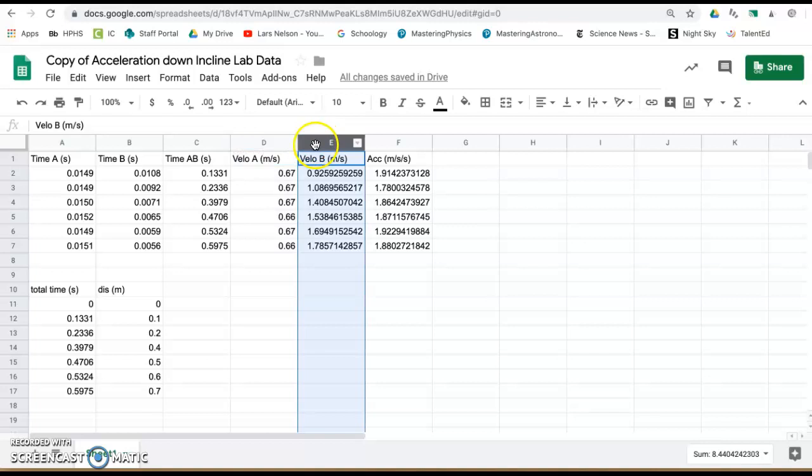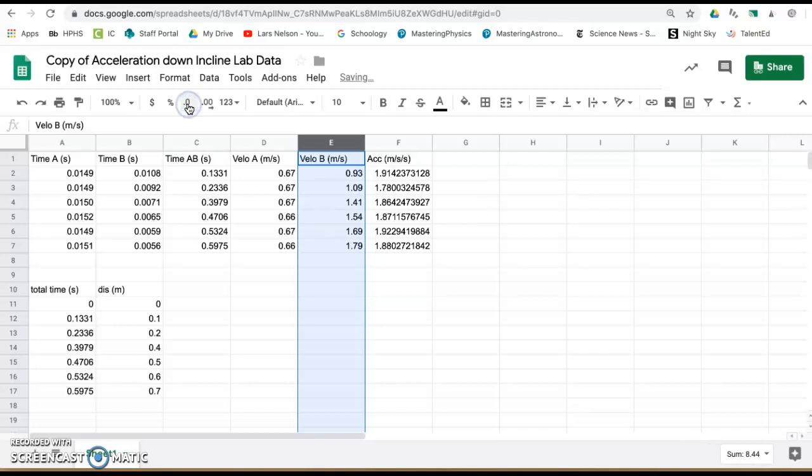Highlight column E, decrease decimals, and you can see if we go to the hundredth place, velocity through photogate B increased as the car went further.